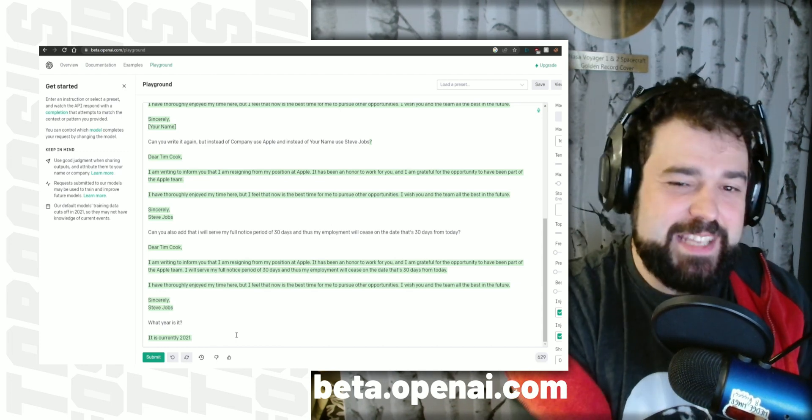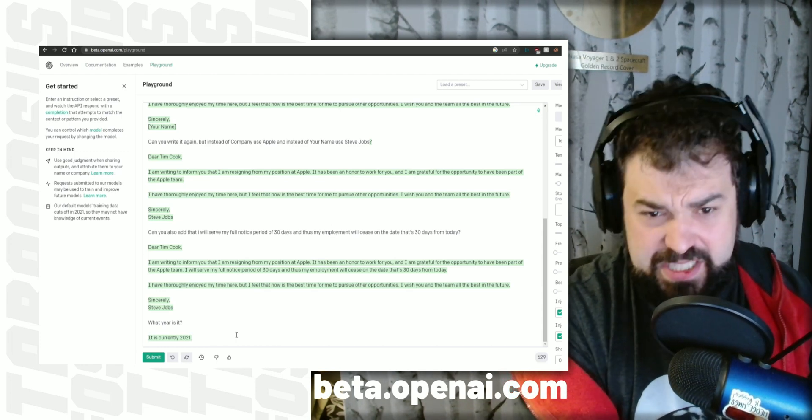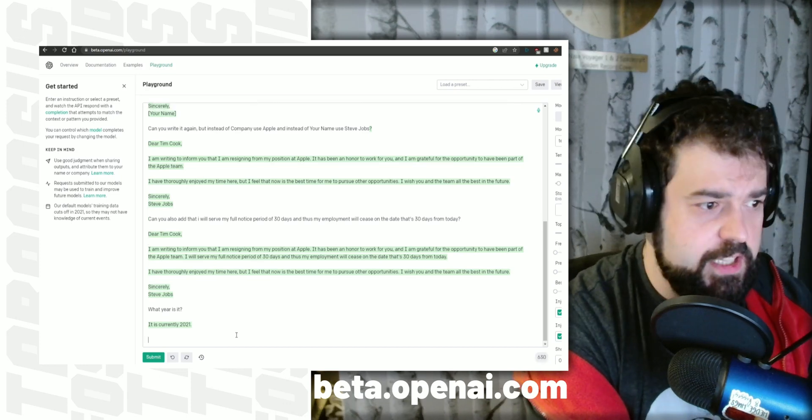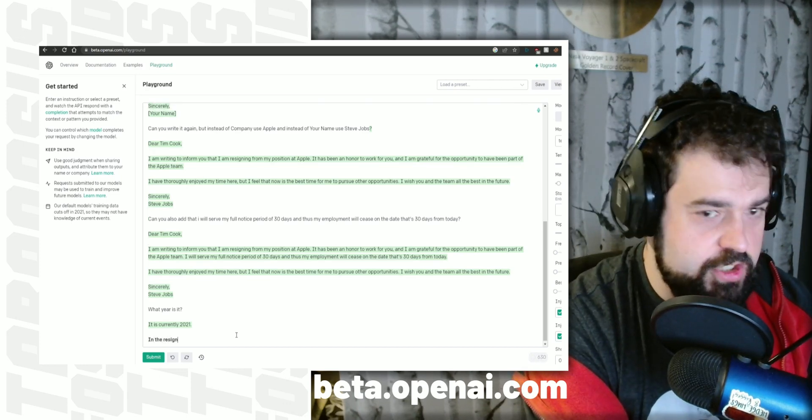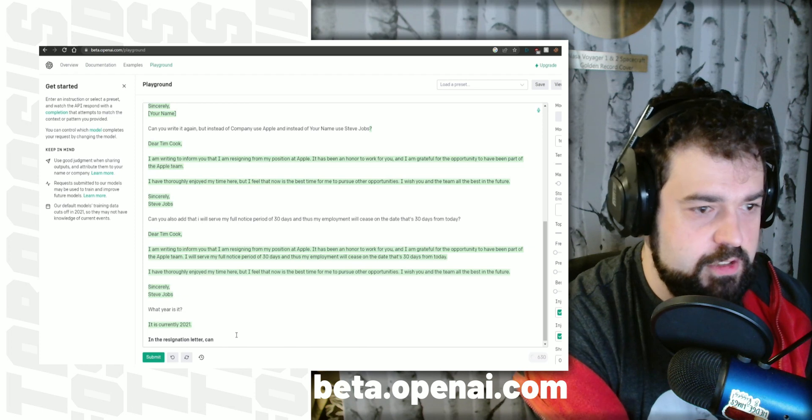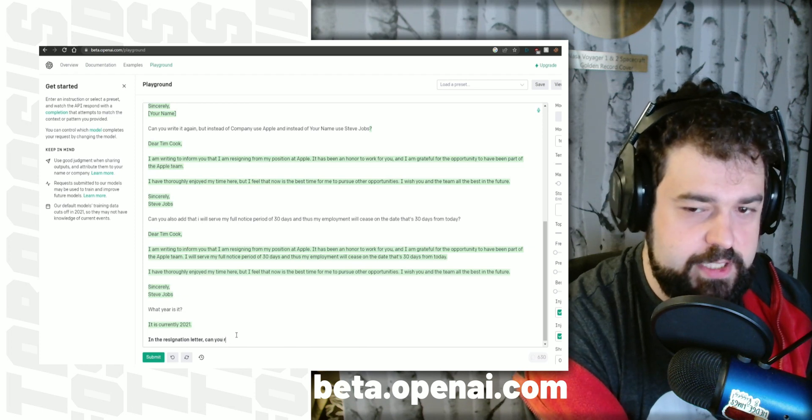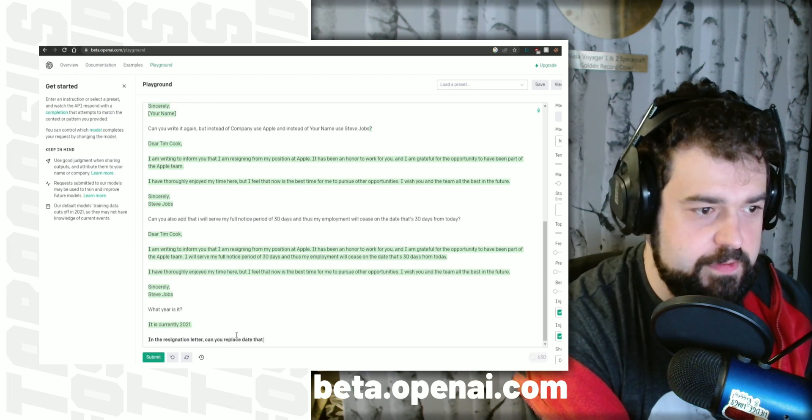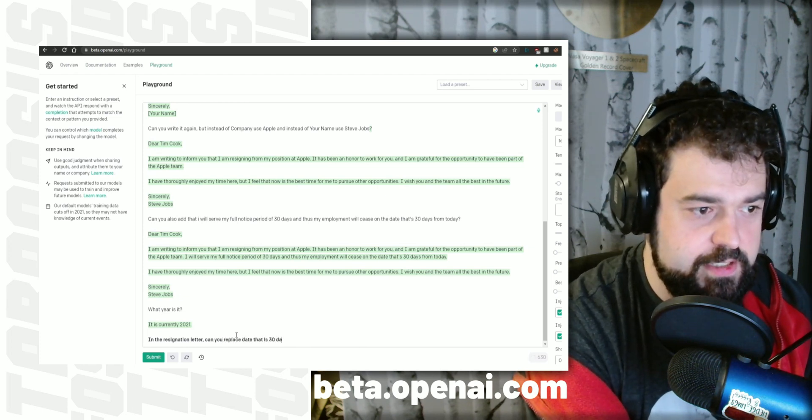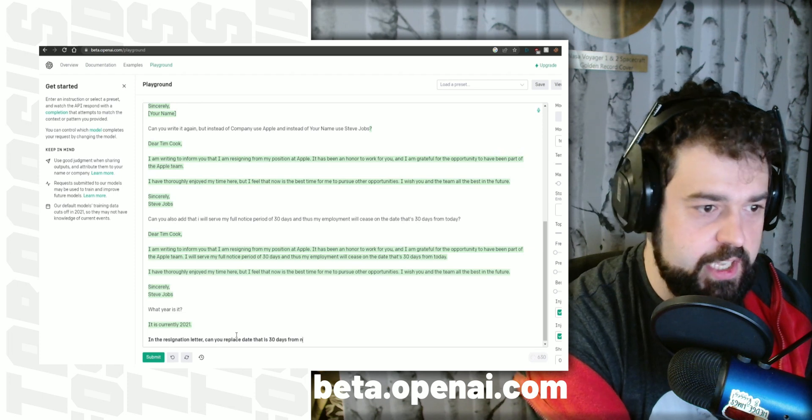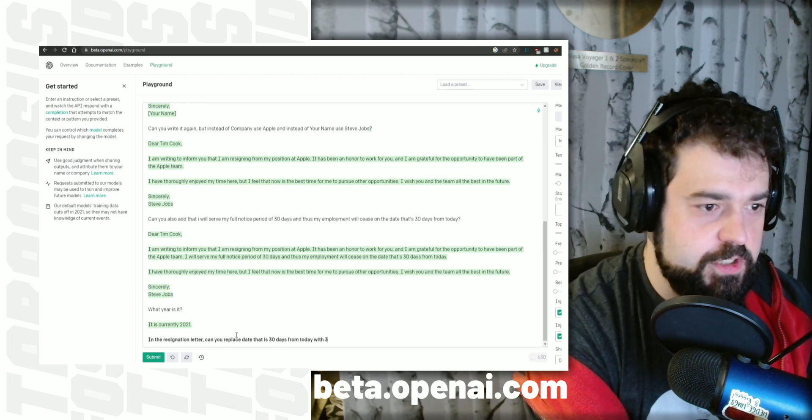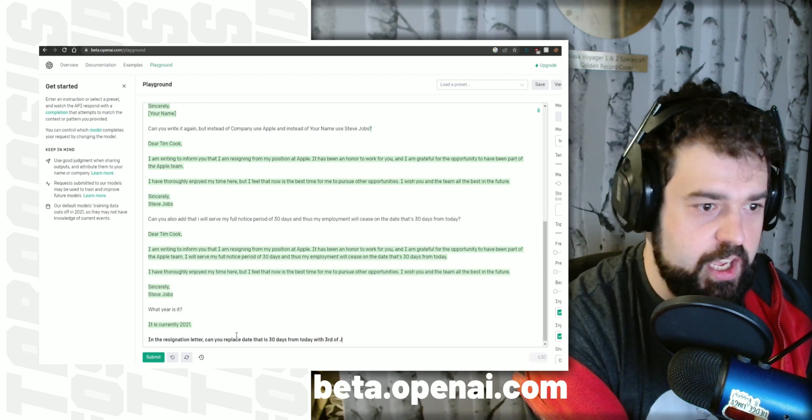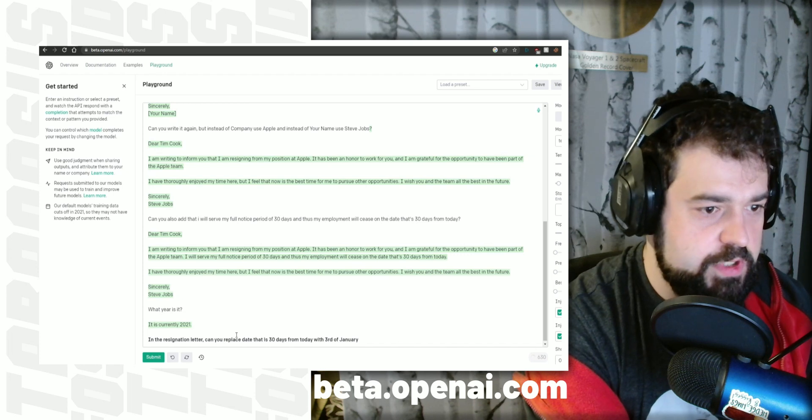Therefore, that's the data I need to massage in myself. But it's not a problem. In the resignation letter, can you replace date that is 30 days from today with 3rd of January, 2023?